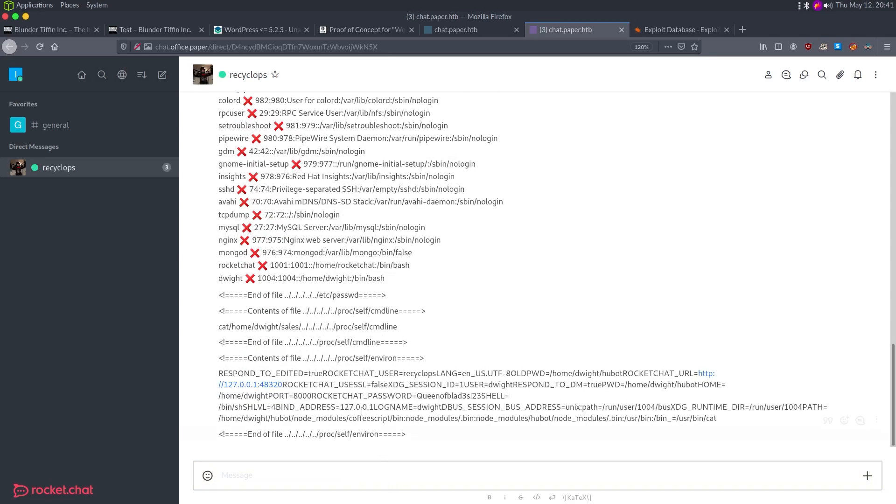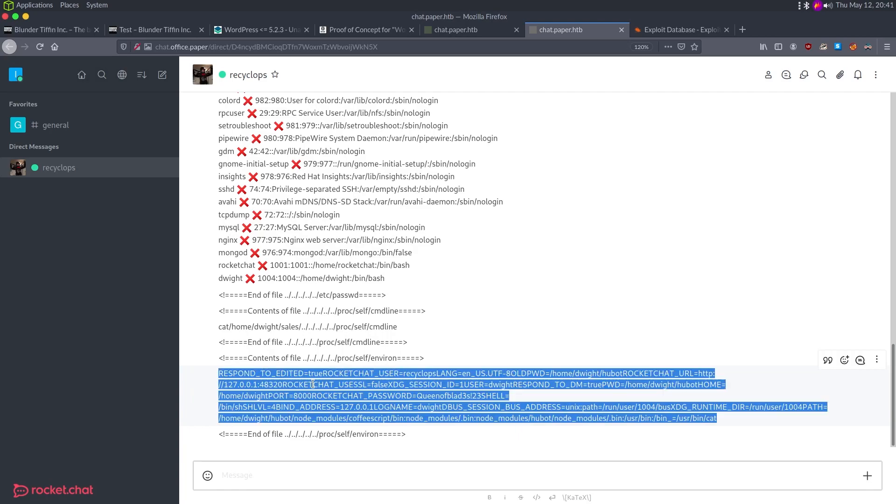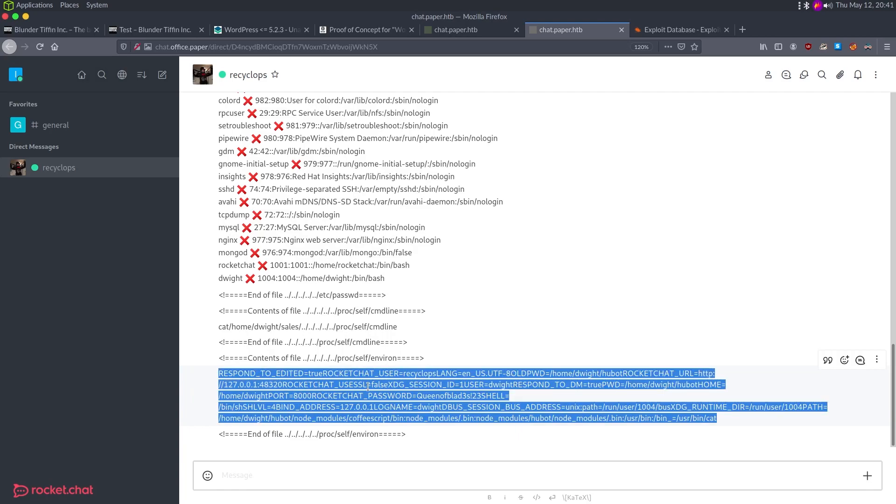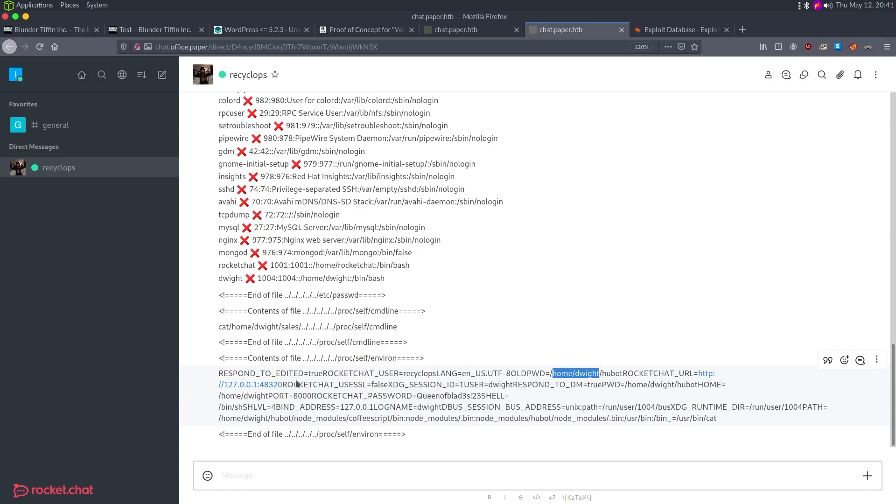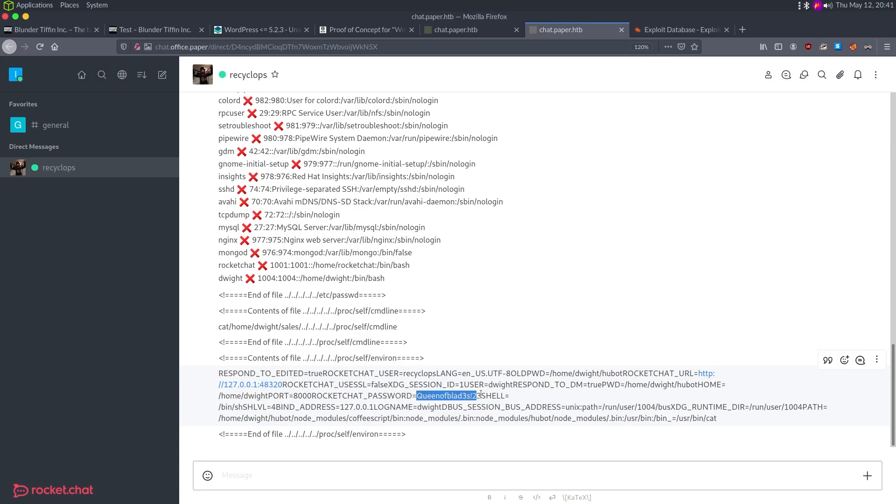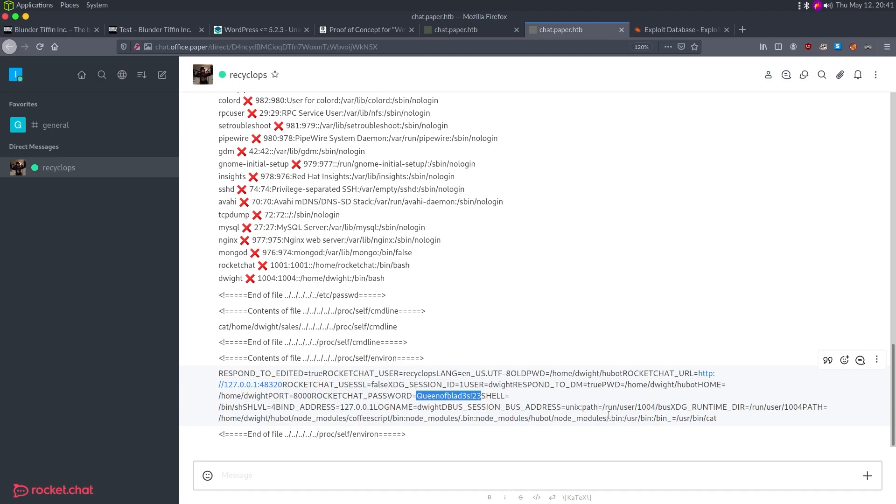My favorite directory is proc self whenever first doing a LFI on Linux. I generally go for like cmdline. Oddly enough, we're getting the cmdline of ourself. So I'm guessing it spawns something. I like getting environment. So environment to get the environment and we have some good information here. Let's see. We've got the user recyclops. Is recyclops a user here? It is not. So it's only a discord user. The PWD is home Dwight. So I'm guessing Dwight is running this. Rocket chat is running on port 4832.